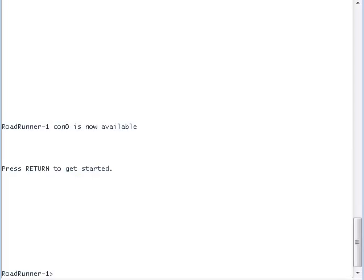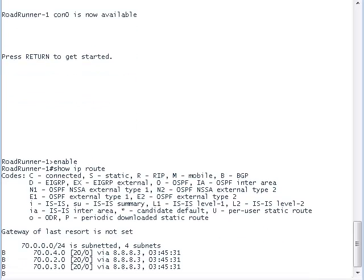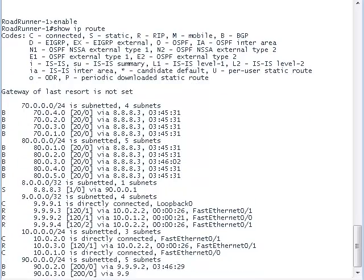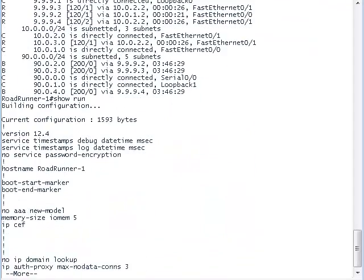We are looking at the terminal window of router Roadrunner 1. Let's take a look at the routes Roadrunner 1 knows about. Here we see the private IP addresses that the Roadrunner autonomous system knows about. We also see the public IP addresses that are advertised to other autonomous systems through BGP.